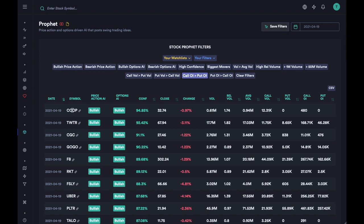The first trade idea is COOP, and we have the price action bullish and the options also bullish, with confidence at about 94%. On that particular day the price closed about minus 1% — this was a red Monday, which is why there are so many bullish predictions. When there is a red day the tool can find reversals that are going to happen in the next few days, so it's really good at that. The volume was about 0.61 million, relative volume was nice — anything above 1 is always good. The average volume is about 0.94 million. Call volume was greater than put volume, with almost no put volume, and call open interest is also greater than put open interest.